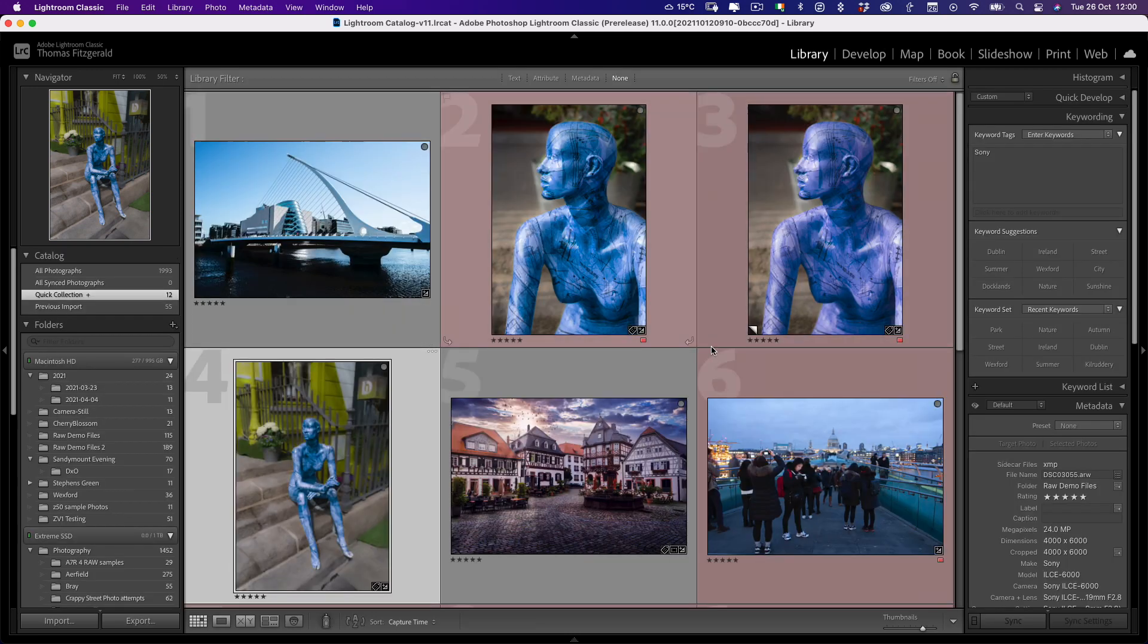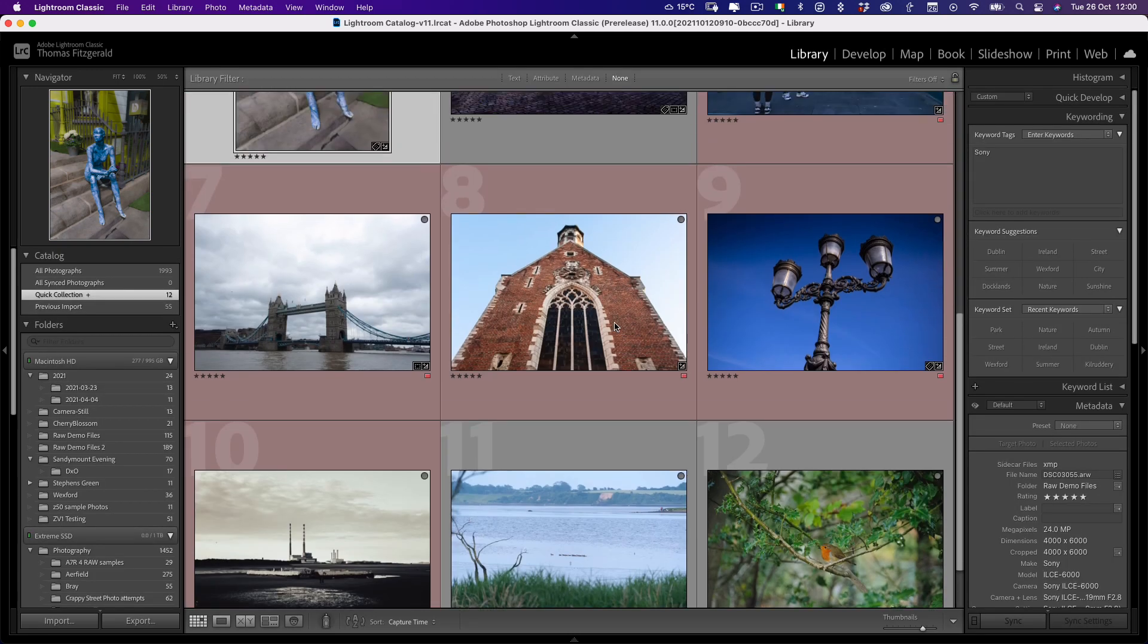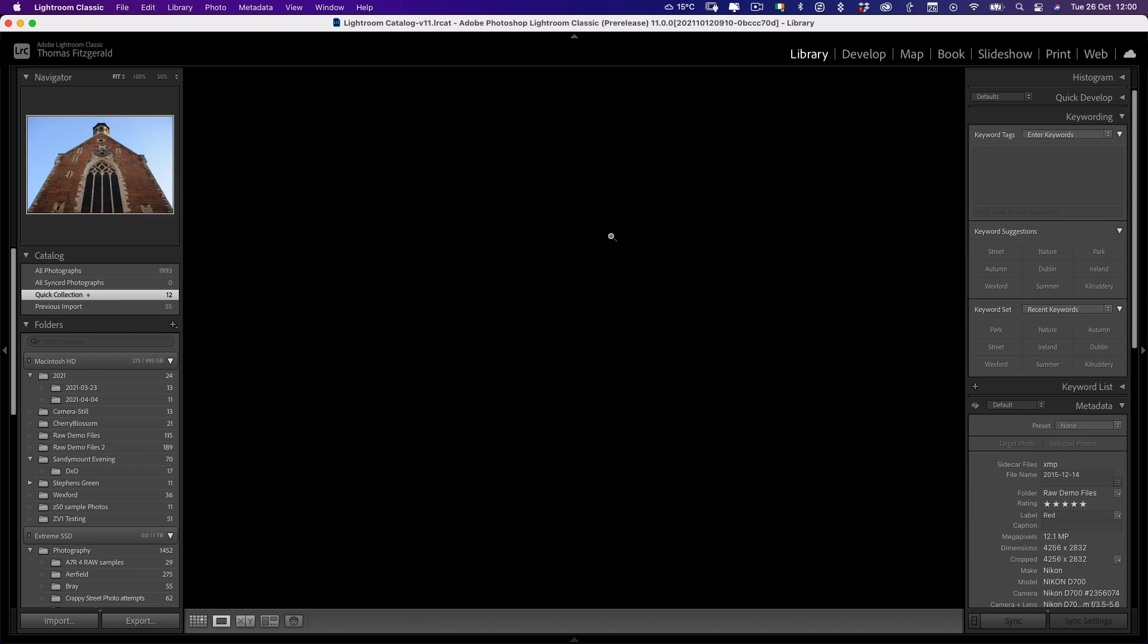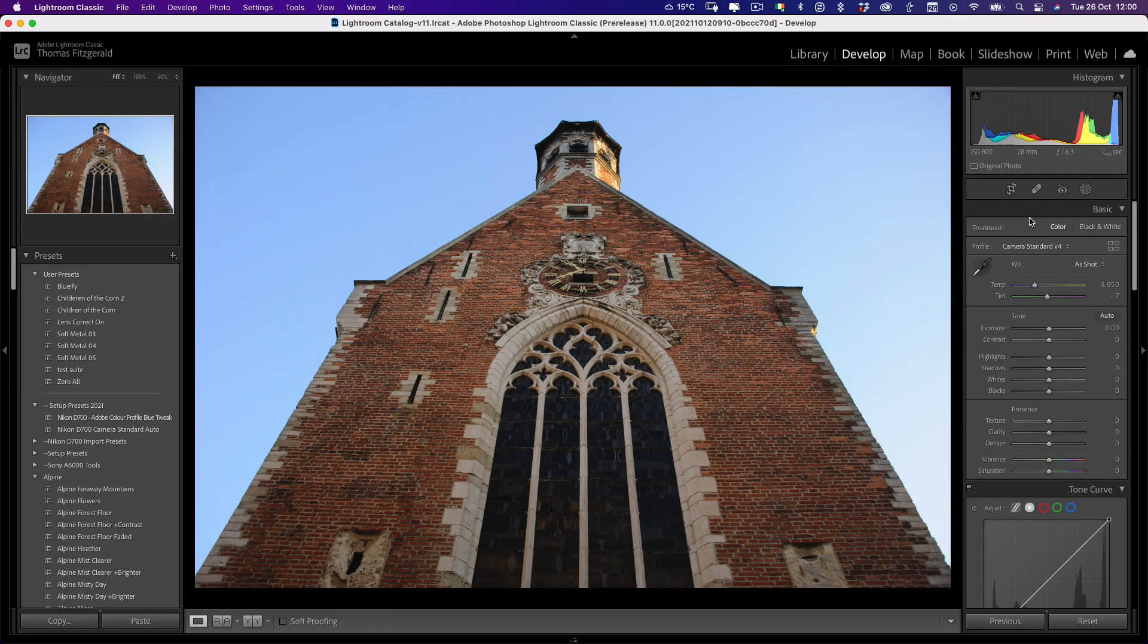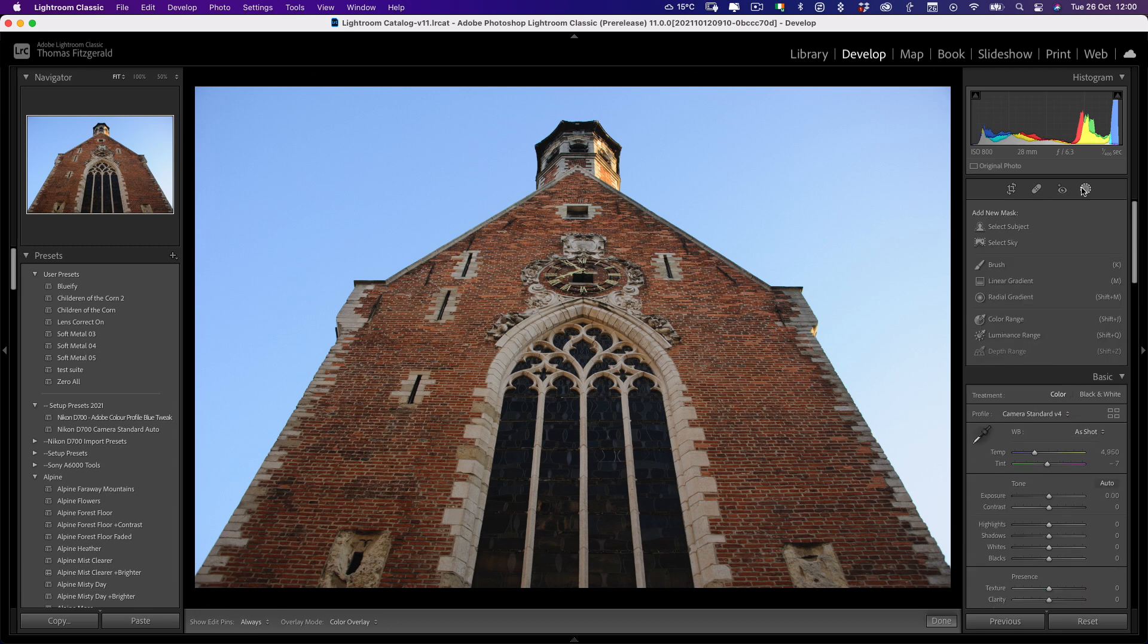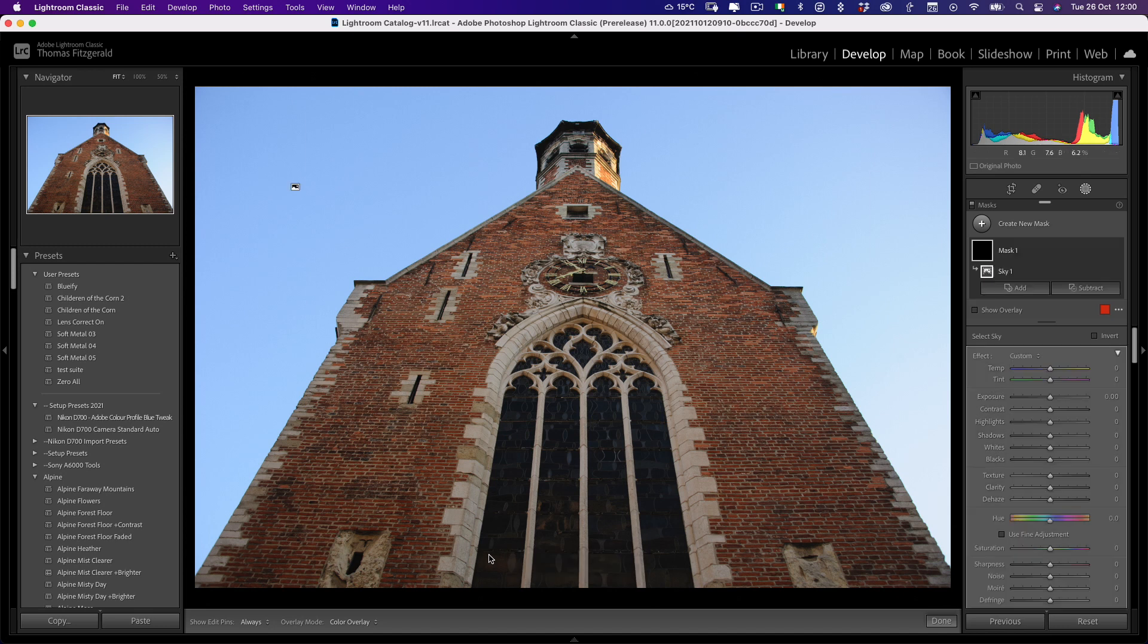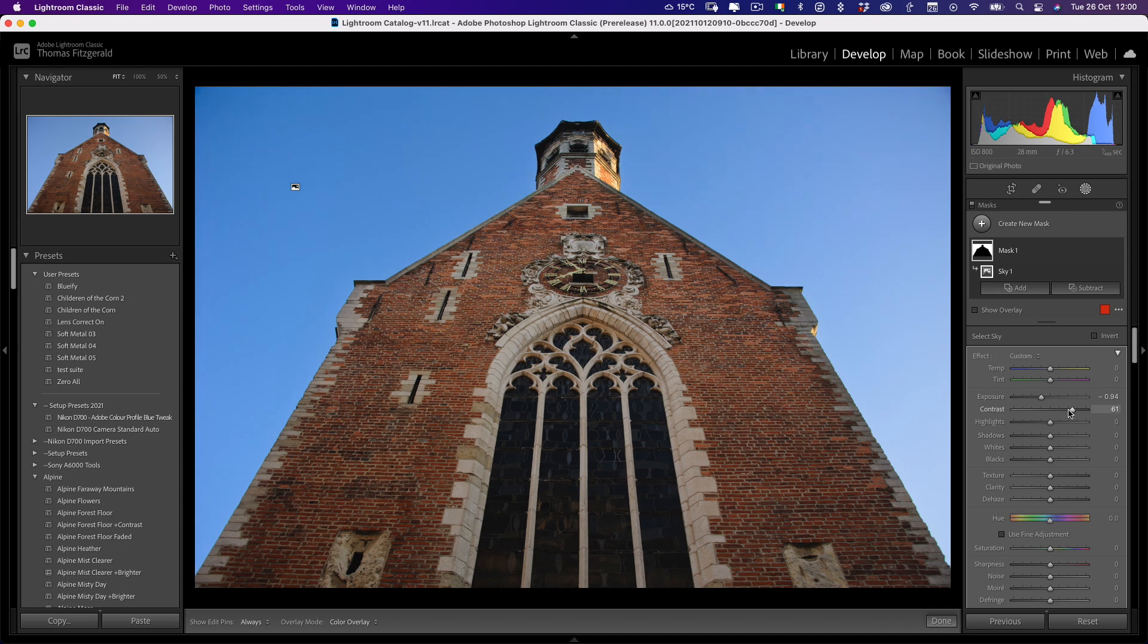The other one then is, of course, sky. So let's go to this photo and pop back to the develop module. And again, pop over to the masks. In this case, I want to select sky. So again, calculating sky. And now we can adjust the sky.